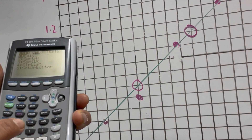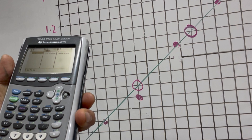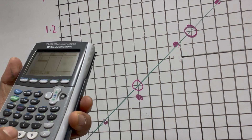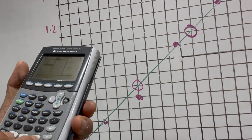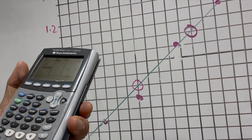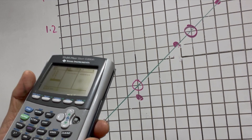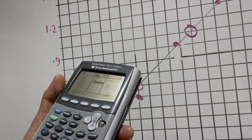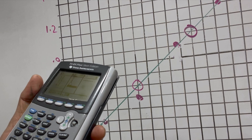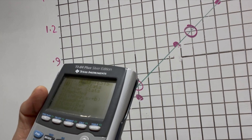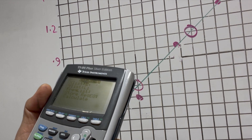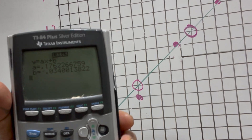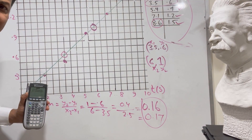Now I'll enter the data into the calculator. The x-values (time) are: 1.9, 3.5, 5.4, 7.1, and 8.6. The y-values (distance) are: 0.3, 0.6, 0.9, 1.2, and 1.5. Running linear regression gives a slope of 0.17, which is close to our best-fit line result of 0.16 — they are essentially the same.